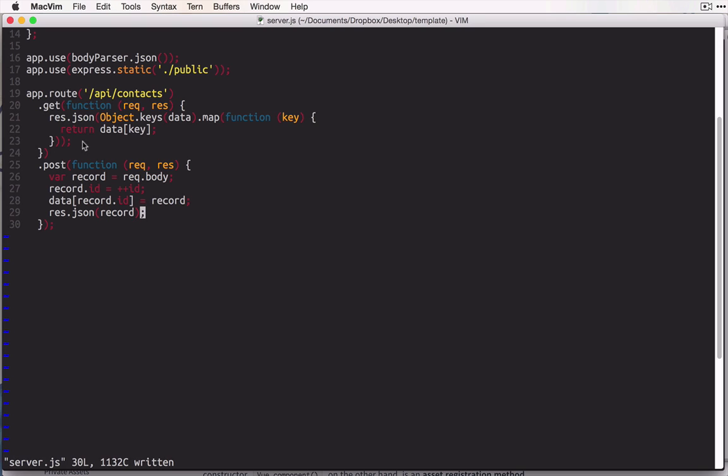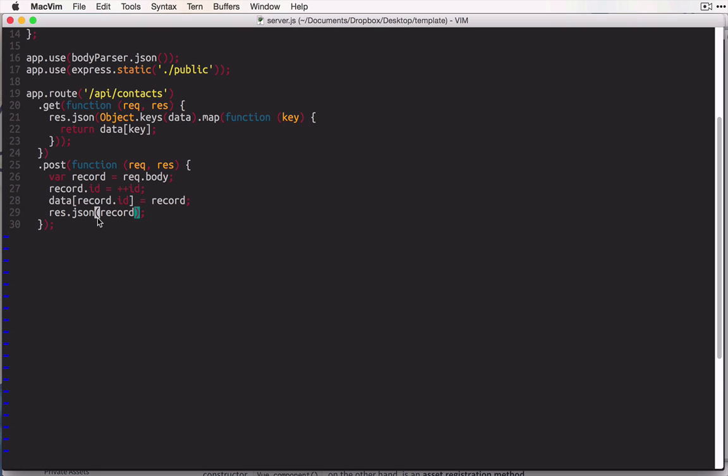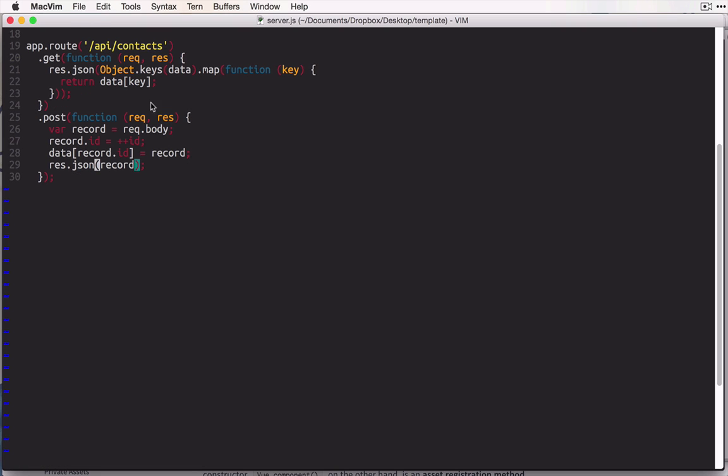And with most of our front-end libraries, when they see that this record returns with an id, they know that it has been successfully saved in the database. Okay. So those are the two functions that we need for our general route here, api slash contacts.